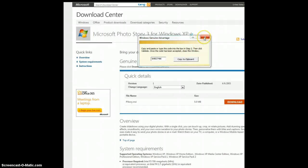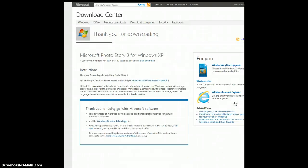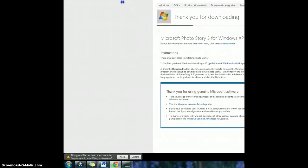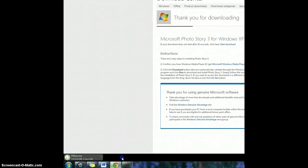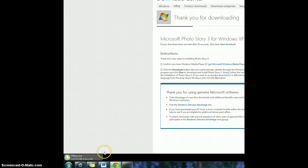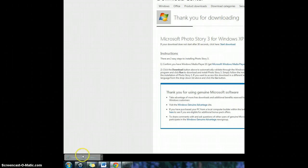So then your computer will be ready to download, and you just hit the red download button. It should open up your downloads, and however your computer does it, you have to click on it to open it.